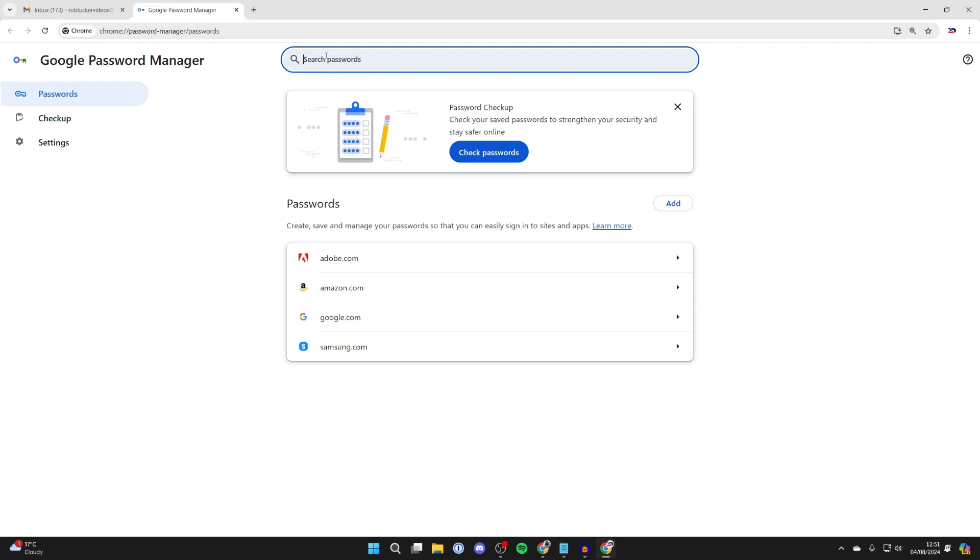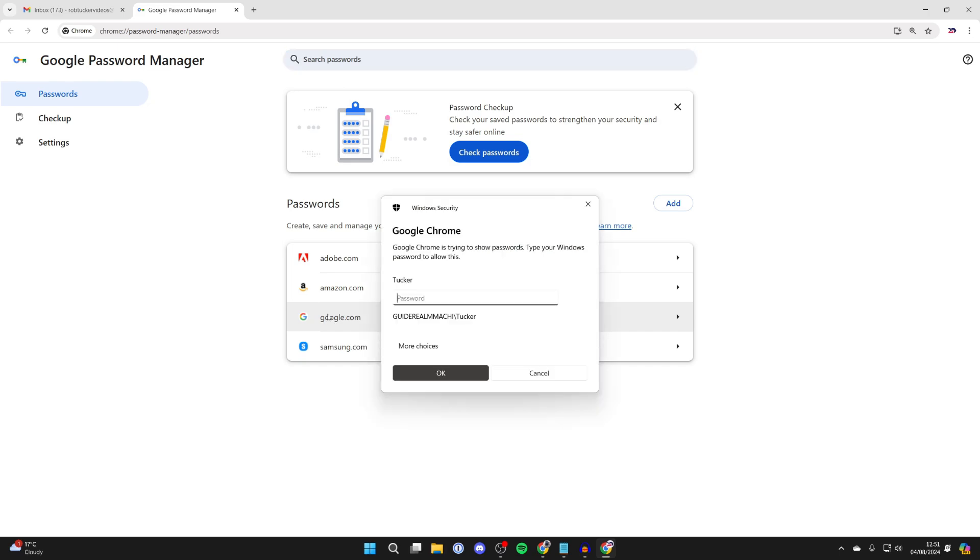If you've got a long list, you can go and search at the top. Your Gmail password will probably be under Google because, of course, Gmail uses Google. So go and click on it. You need to enter your computer password to go and see it.